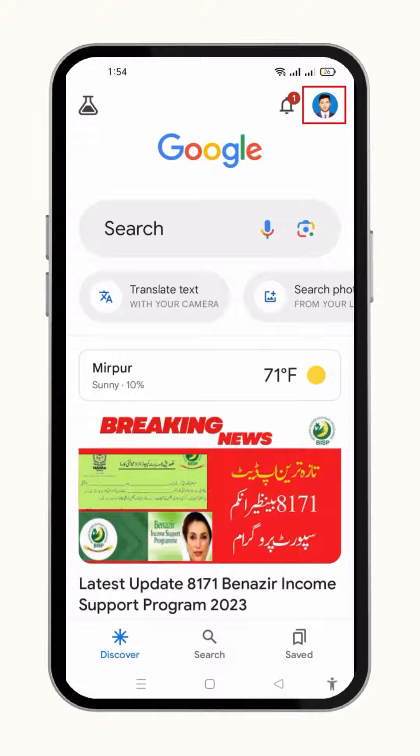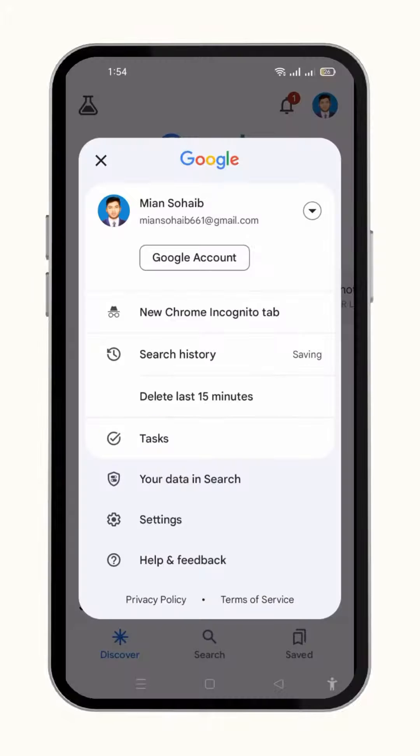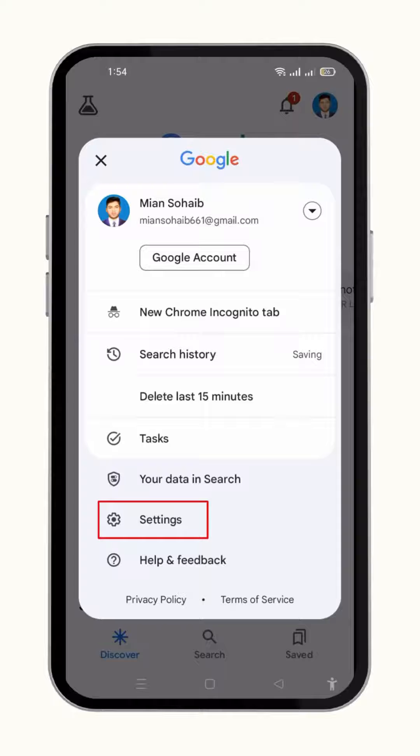Now click the profile icon in the upper right corner of the screen. The profile menu will appear here, you just have to click over the settings option.